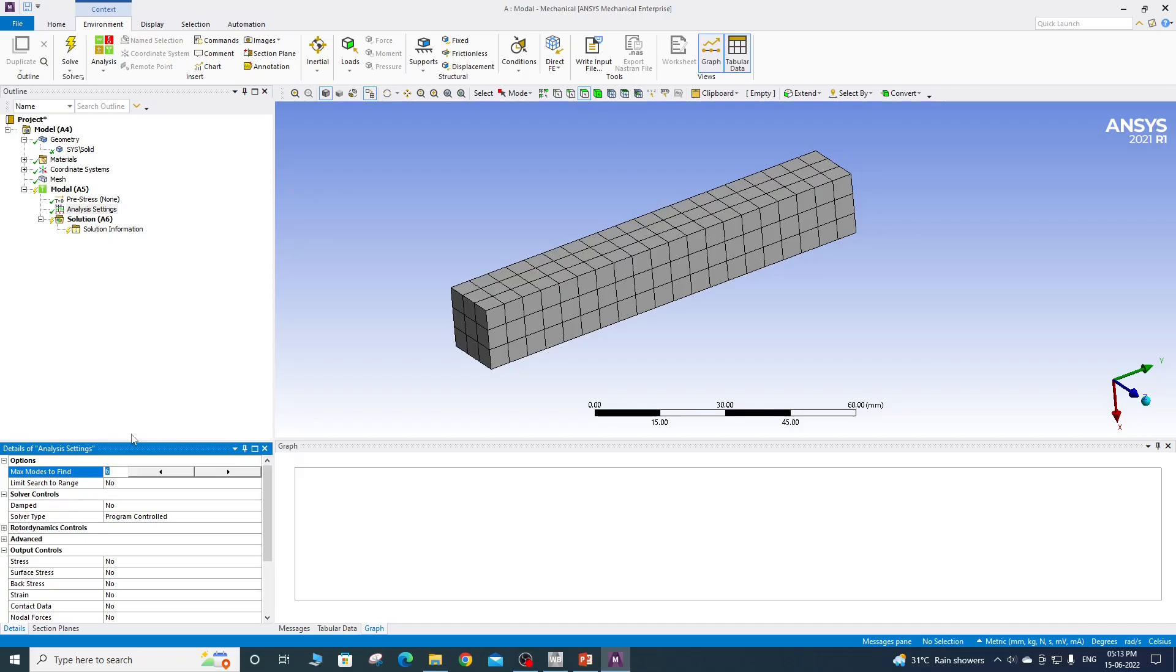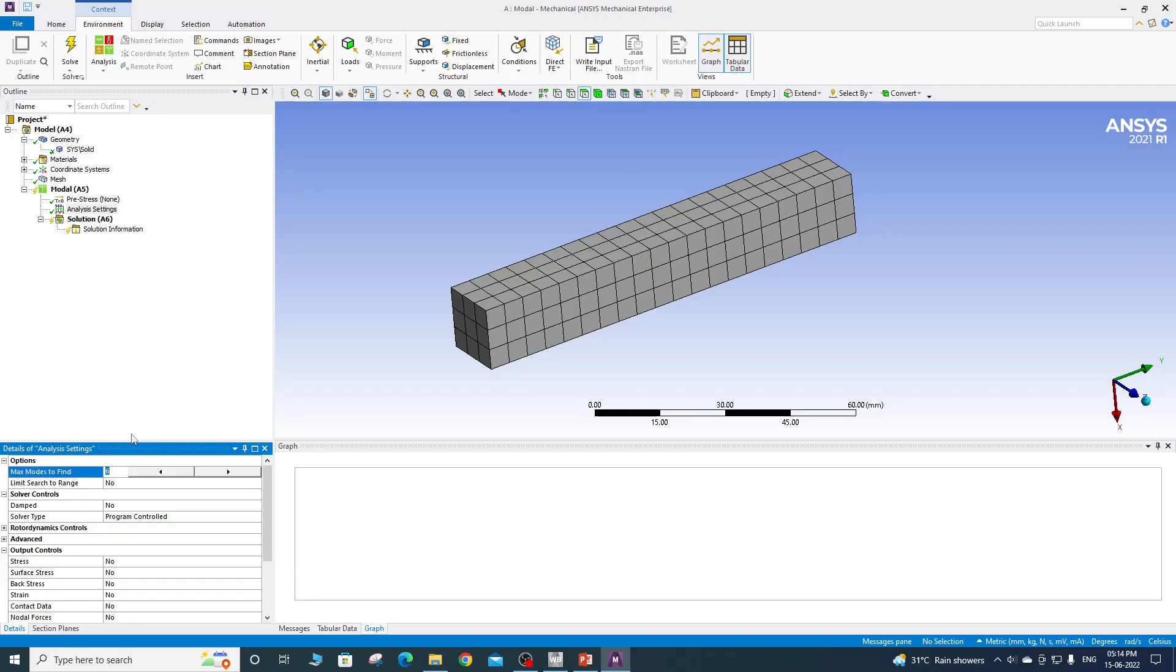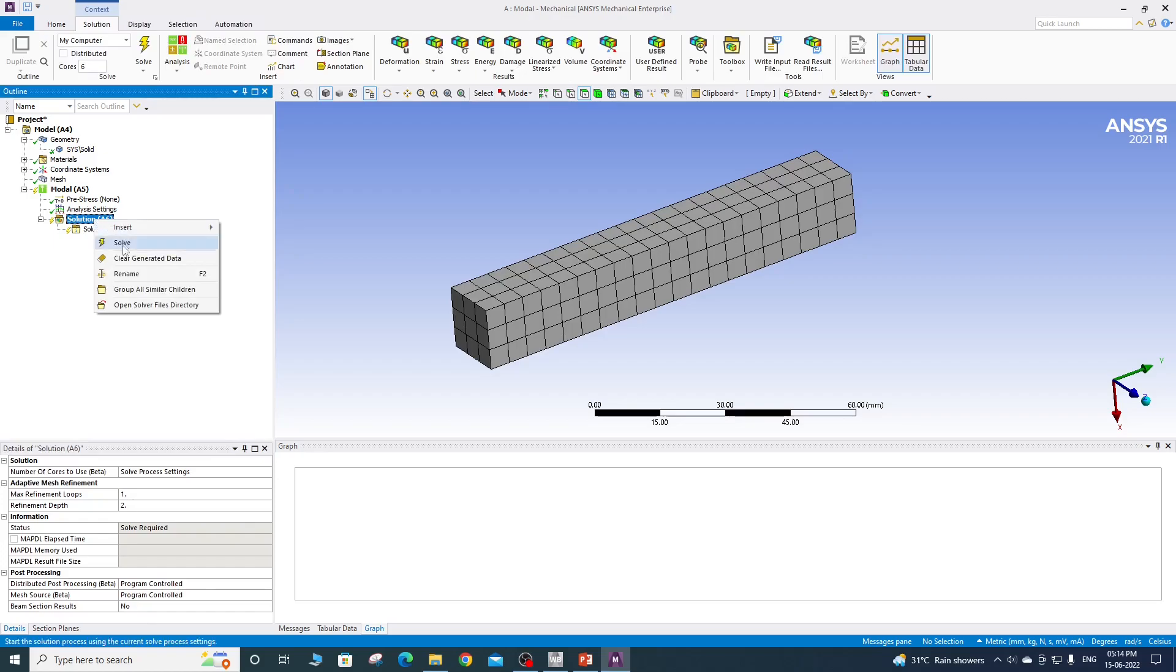If you remember from the last lecture, the first six degrees of freedom are zero or near to zero. So if you plot or if you extract only six modes, then you will get almost all six zero. So we should go more than this. If you are doing free-free modal analysis, because anyway first six will be zero and you will not be able to check the connectivity between the elements or between the parts. So I will request 10 modes. So I will type 10 and I will solve this problem.